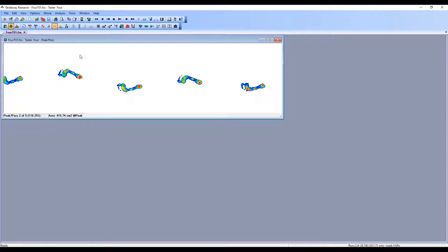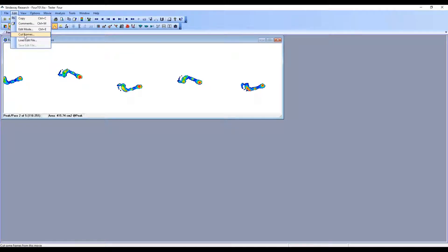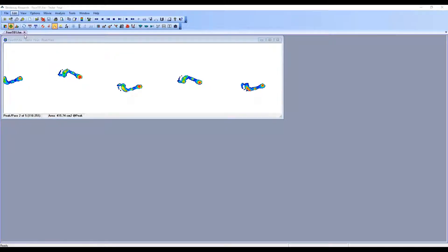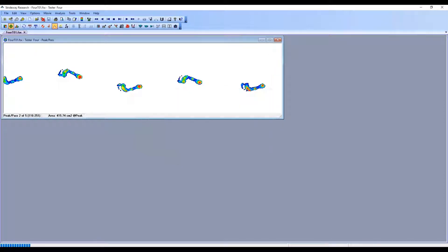So how do we get rid of that? You're going to go up into Edit, then go to Cut Frames. We know that from the beginning to frame 251 is all data that we do not want, so we're going to cut the frame range from one to 251 and click OK.